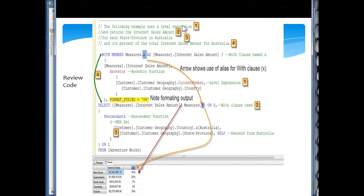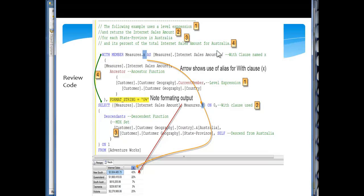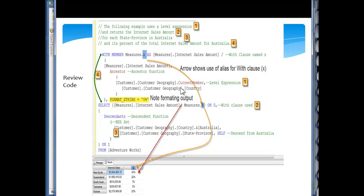So the first thing we have down here is we're coming through, and we're using this calculated member with member measures x. As we drop that on down, now we come down here and we have a calculation. So the first thing we have in block one, down here, which is the level expression. Here's my level expression, and I'm using current member so I can loop on through it.